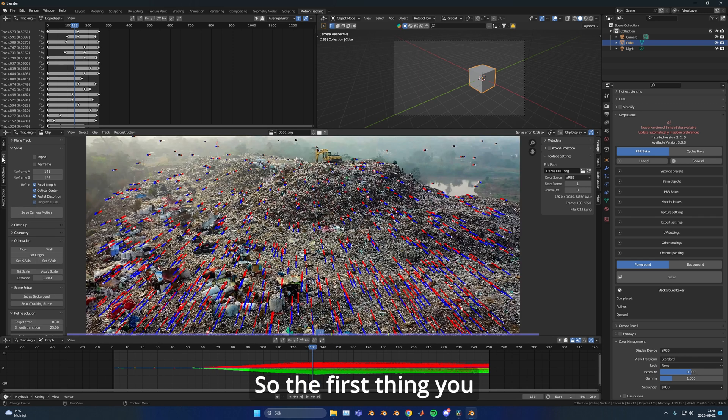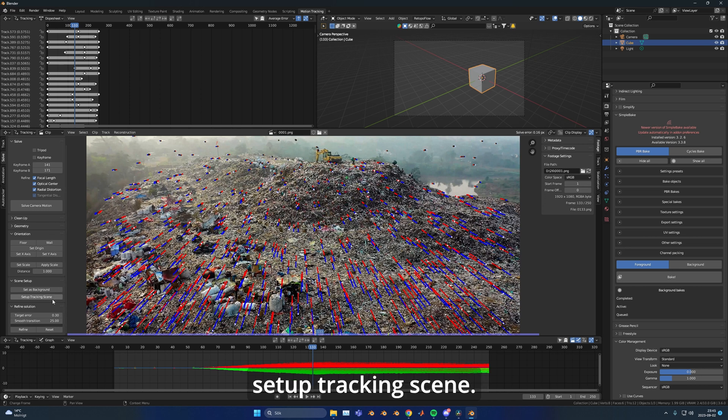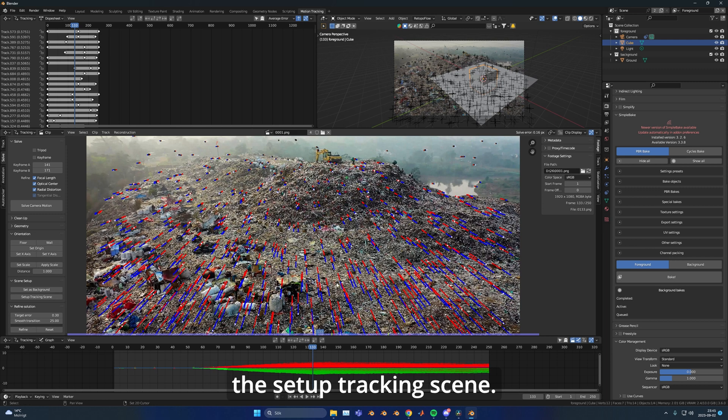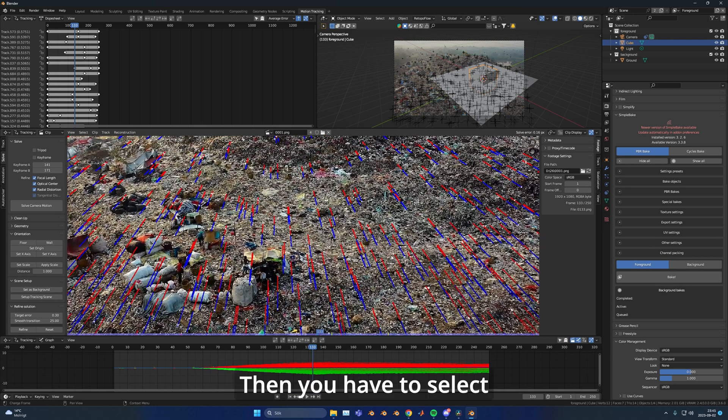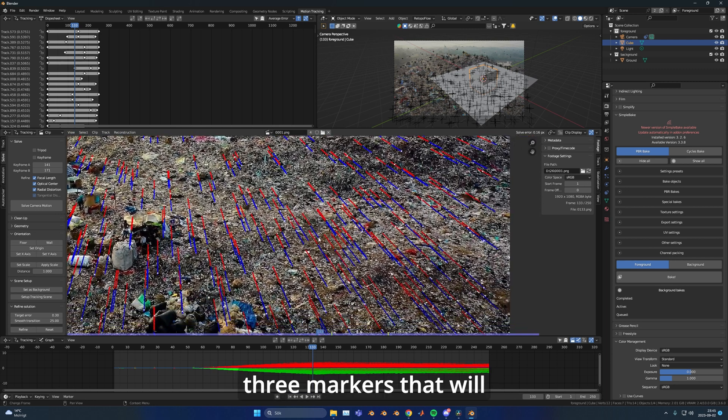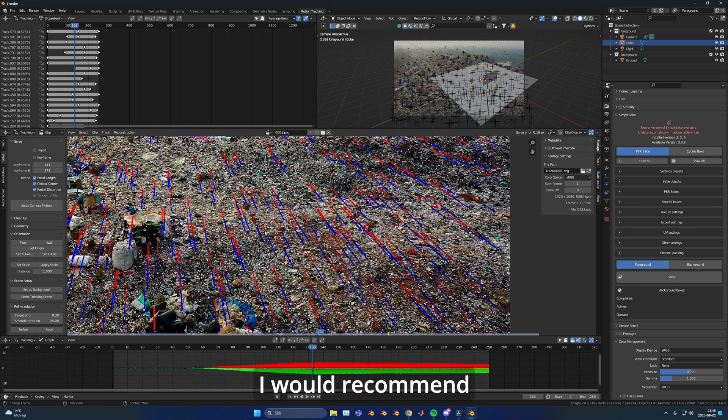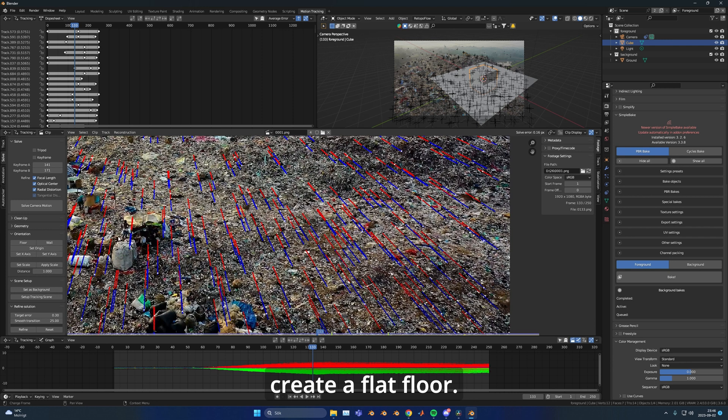The first thing you need to do is turn on the setup tracking scene. Then you have to select three markers that will represent the ground. I would recommend choosing three that are reasonably close to each other to create a flat floor.